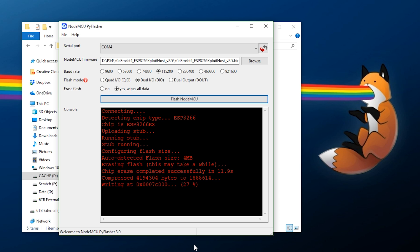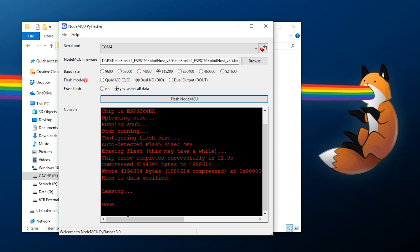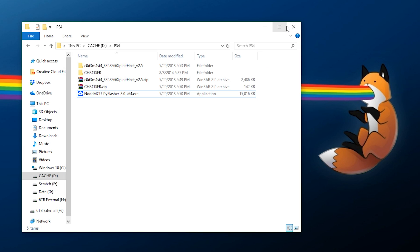The main things to look for are Wi-Fi on board and four megabytes of storage. As you can see, the flash is finishing — it says it wrote it and leaving done. Now exit out of NodeMCU and unplug the device from your computer, then power cycle it by plugging it in somewhere it will get power.